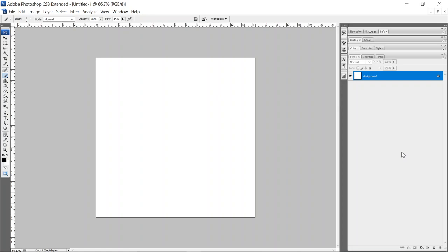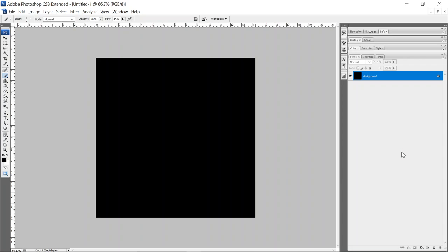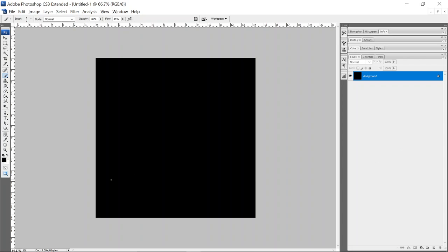Now I like to turn it black. So what I'll do is I'll fill this layer with black, control backspace to fill it with the foreground color. And then on my first channel, I'll do the same. I'll add a new layer.